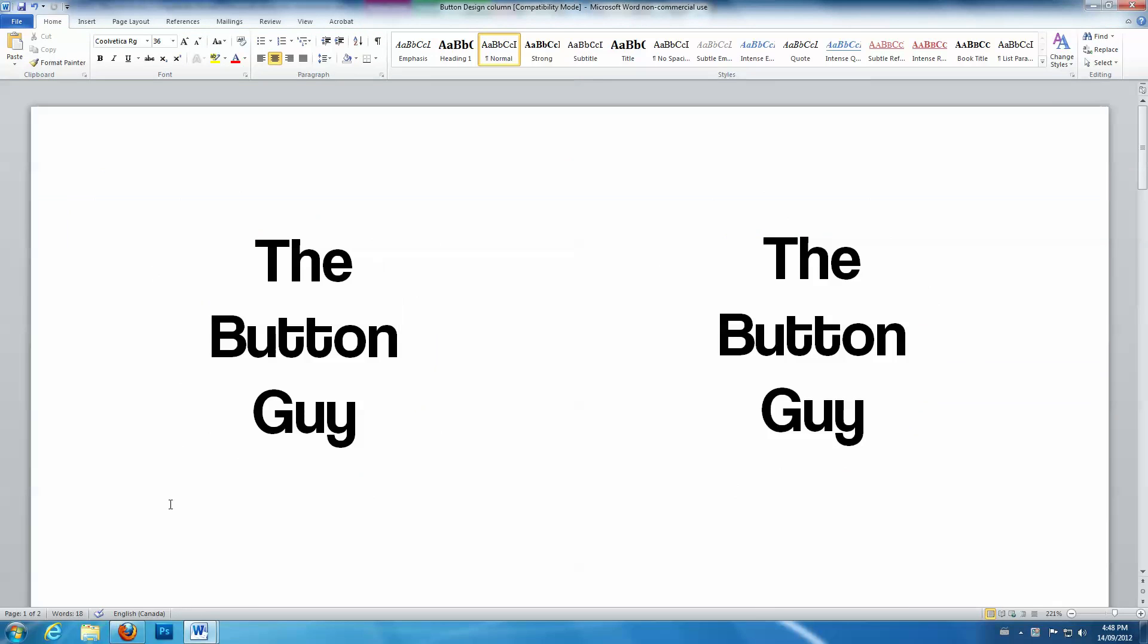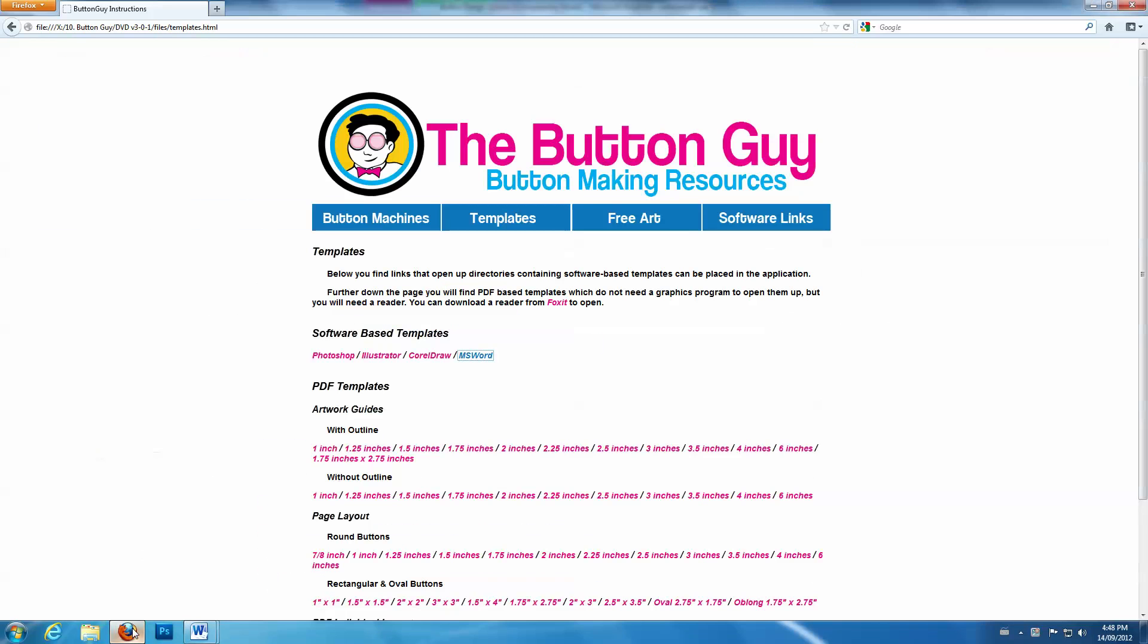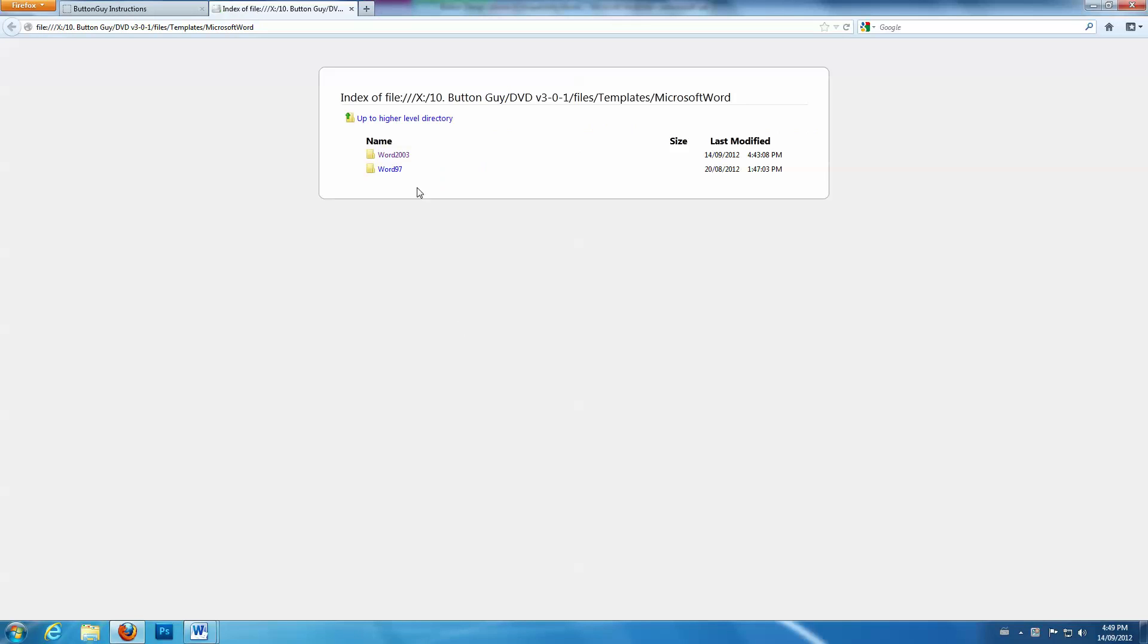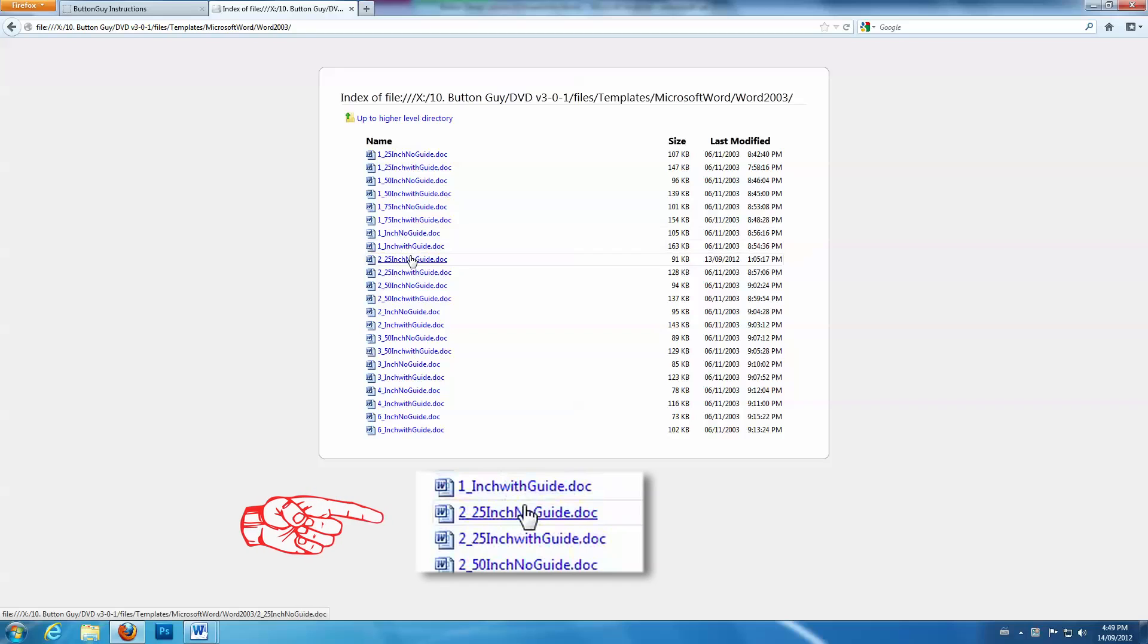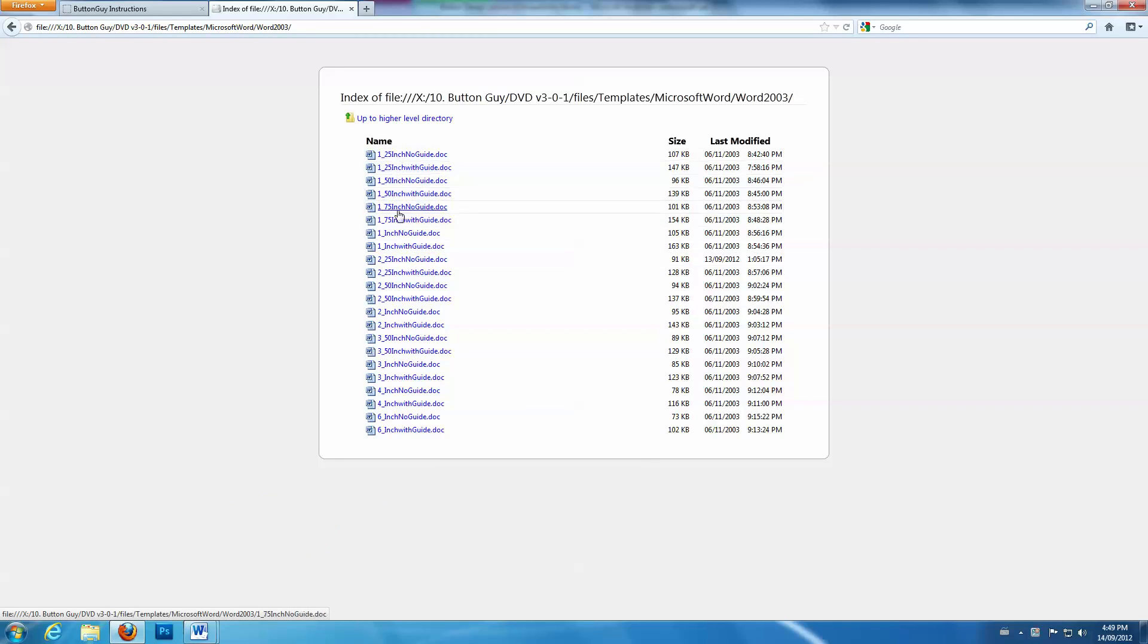Go back to the ButtonGuy Word Templates page. Then, choose a template with no guide. Since our design is for 2 1⁄4-inch buttons, open the 2 1⁄4-inch No Guide template.